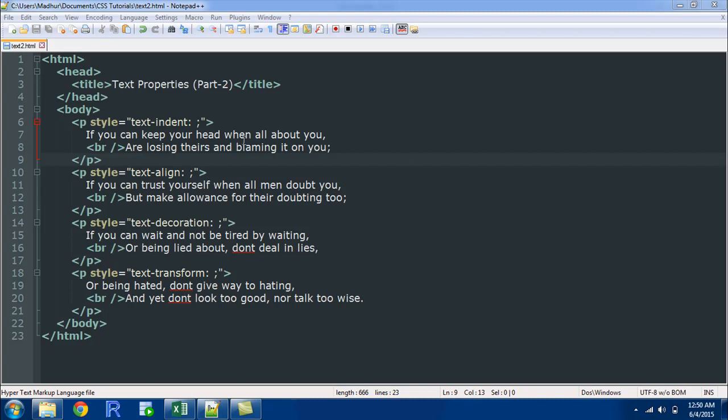As in the last tutorial, in this tutorial as well I've got 4 paragraphs of text and I have 4 inline style rules for these paragraphs. I don't have a separate style section and the name of this file is text2.html. In this file I've got text from one of my favourite poems - It's called If and it was written by Rudyard Kipling.